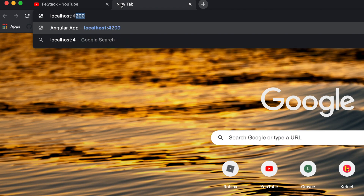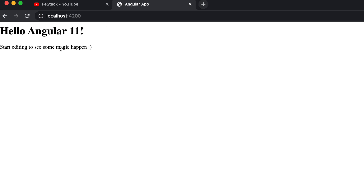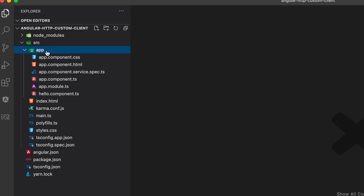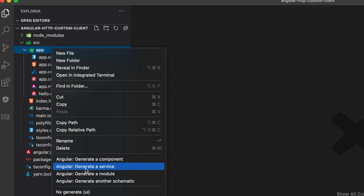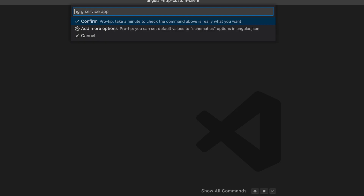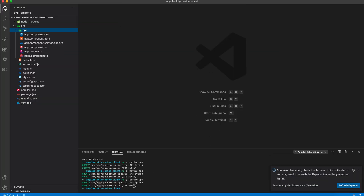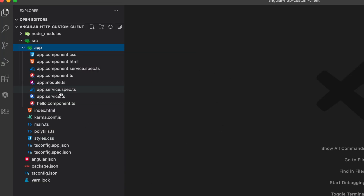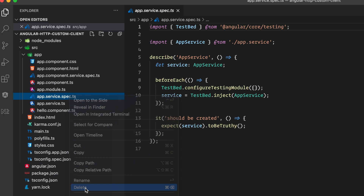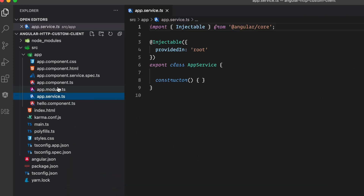The build is completed. Let me come back to Chrome and use localhost on port 4200. As you can see, the application is running fine. Let me go back to VS Code, right-click in the app folder, click 'Generate a Service', define a name for the service, and confirm. This generated a new service — the app.service file — and I'll delete the spec file since it's for testing purposes.